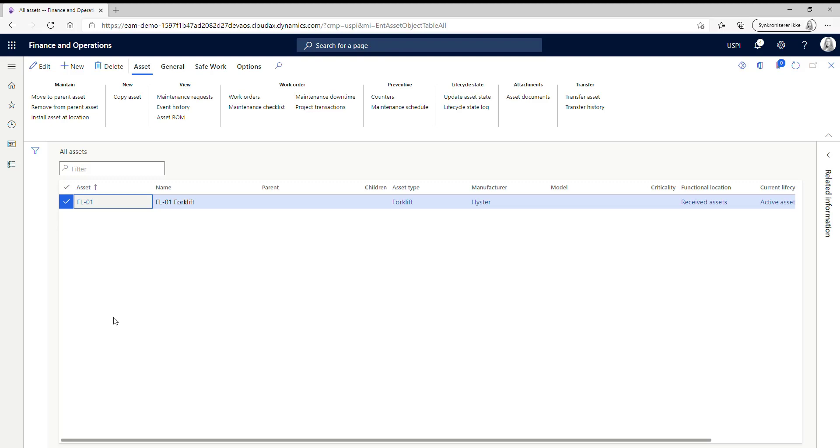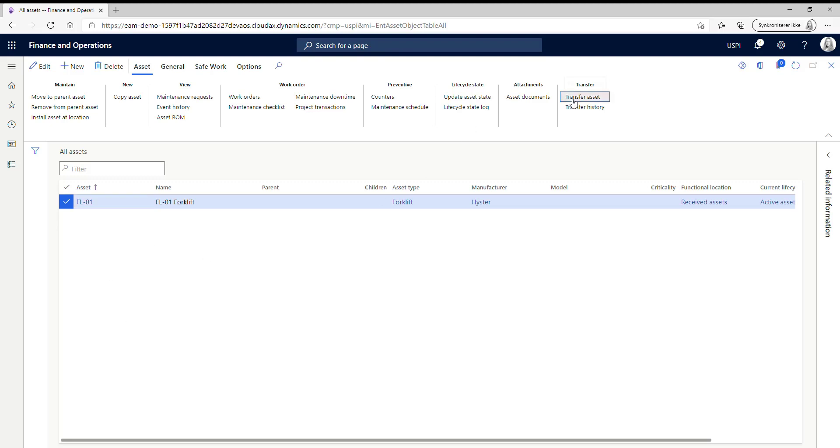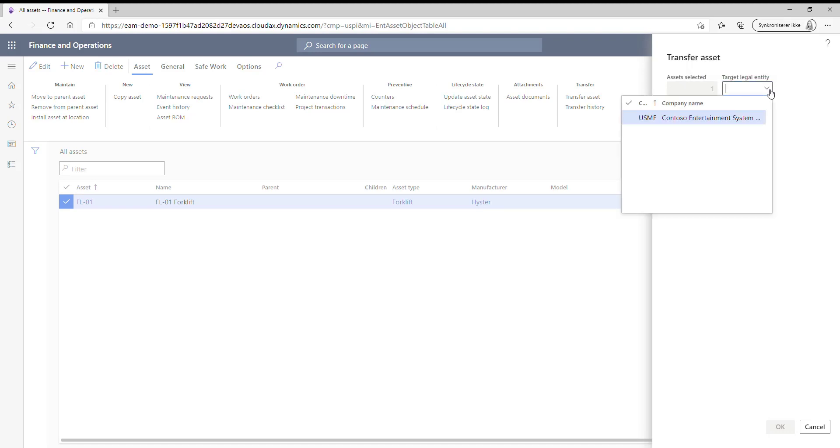And what I want to do now is that I want to show you that I can also transfer the asset back. So again, we just choose the legal entity and here I'm choosing USMF, click OK.